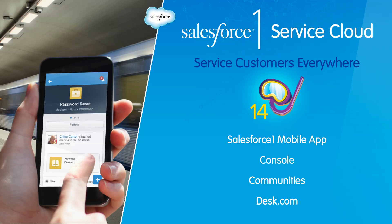We're excited to show you a few of our new Summer 14 features, like those for the Salesforce One mobile app, console, communities, and Desk.com.